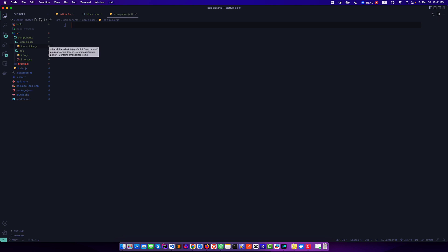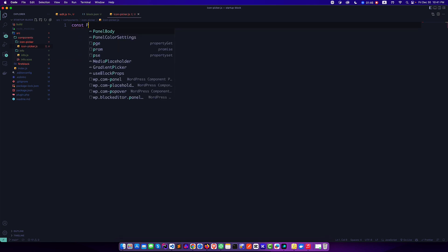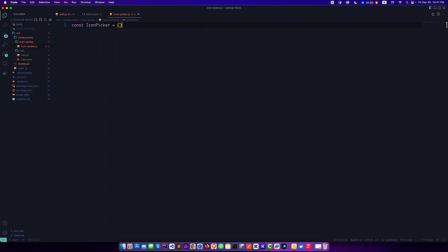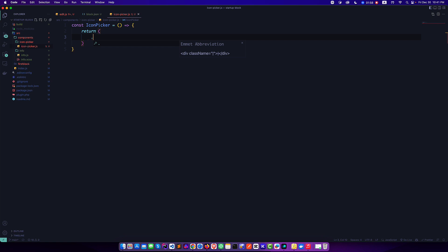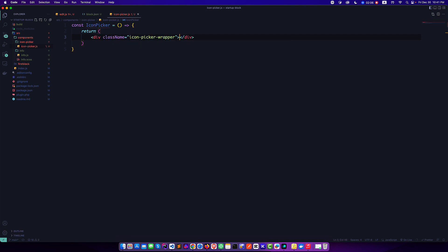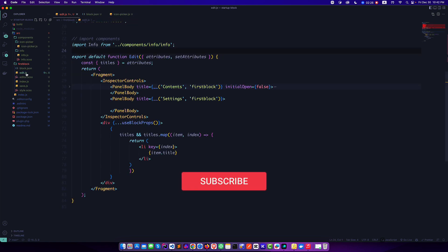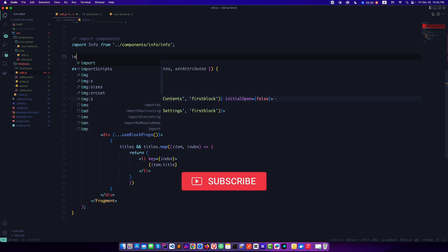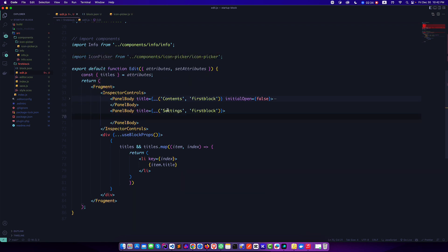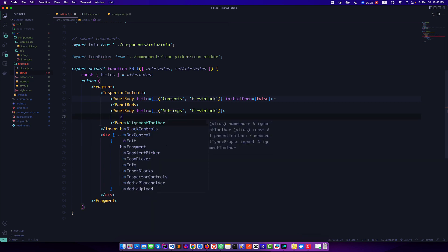We're going to create a functional component — const IconPicker — and this will return some basic JSX. We will extend it one by one. Then we need to export it so we can easily import it in our edit.js file. This is our first output, and I want to import it there. So we import IconPicker and use it inside our settings panel.